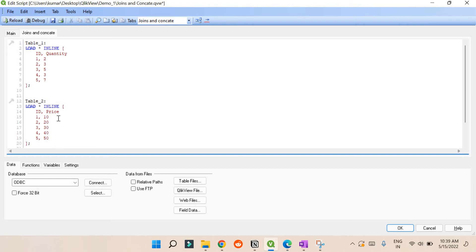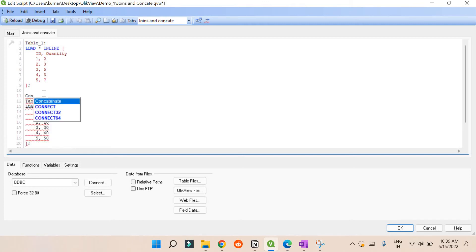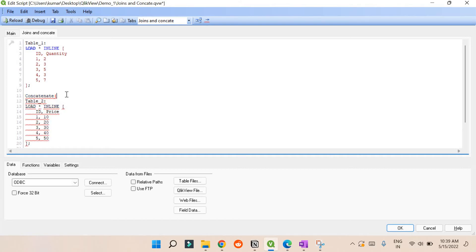In simple terms, concatenation is when you want to append two tables one below the other. For example, if you have a table with ids from one to five and another table with ids from five to ten, you use concatenation. To do this, you just put the concat keyword between the two table load statements and specify which table you want to concatenate — for example, concatenate table one with table two.